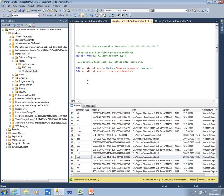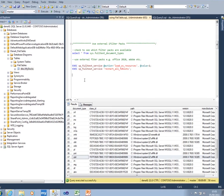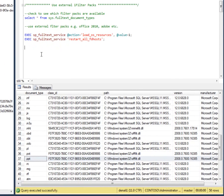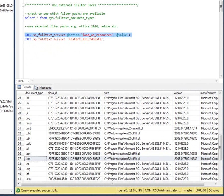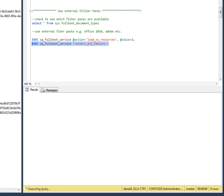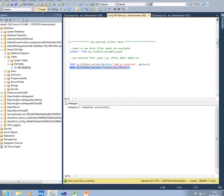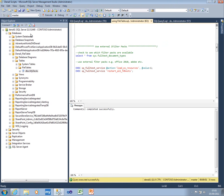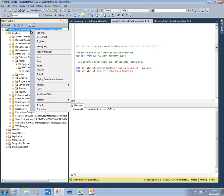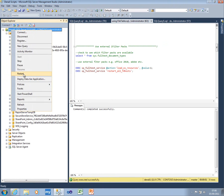However, what I do need to do is to tell SQL Server how to use iFilters that aren't inside the SQL Server engine itself. In order to do that, I need to run this command, which loads the OS resources, as it says here. So I'll just execute that. Restart that service. And now what I think I need to do is to restart SQL Server.